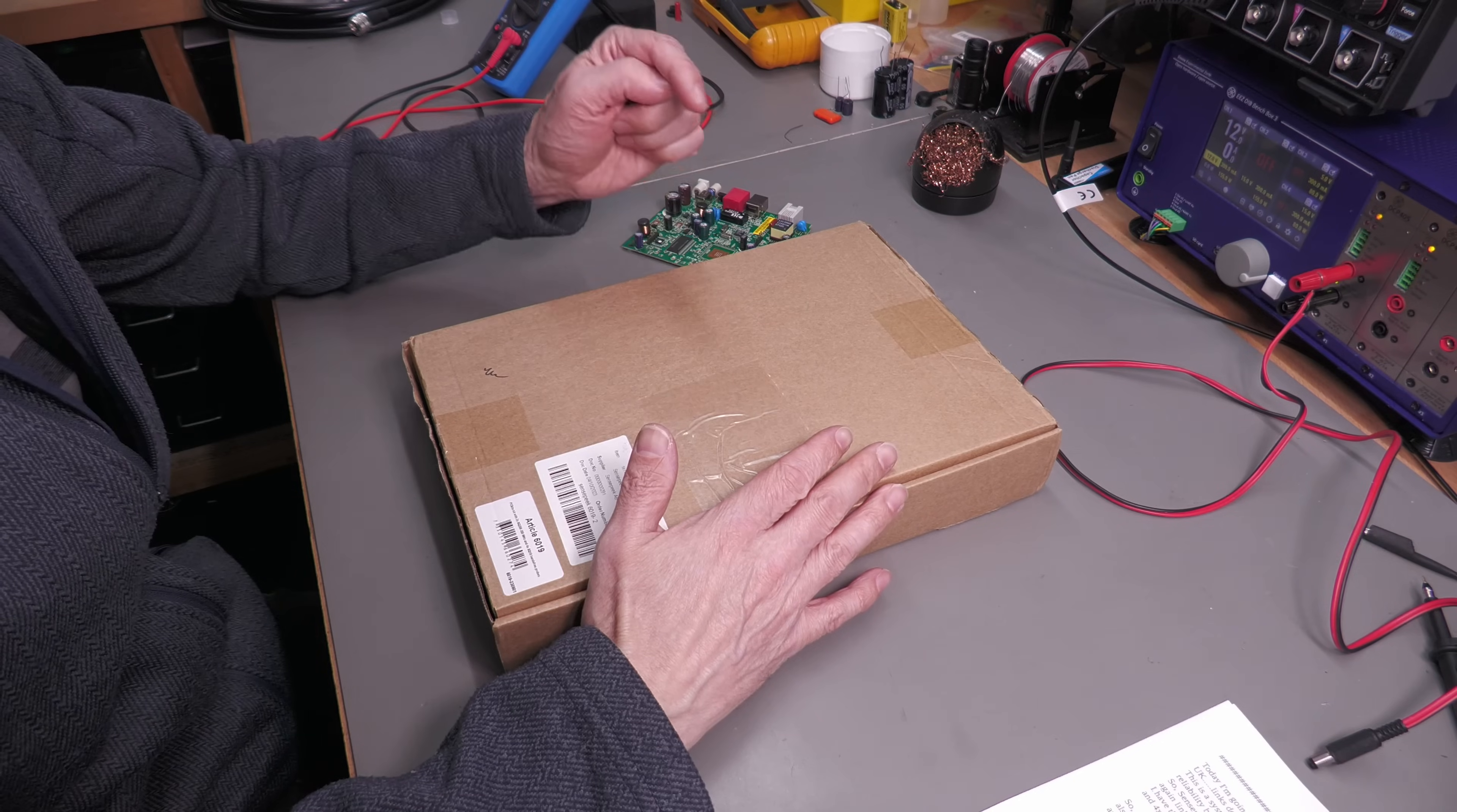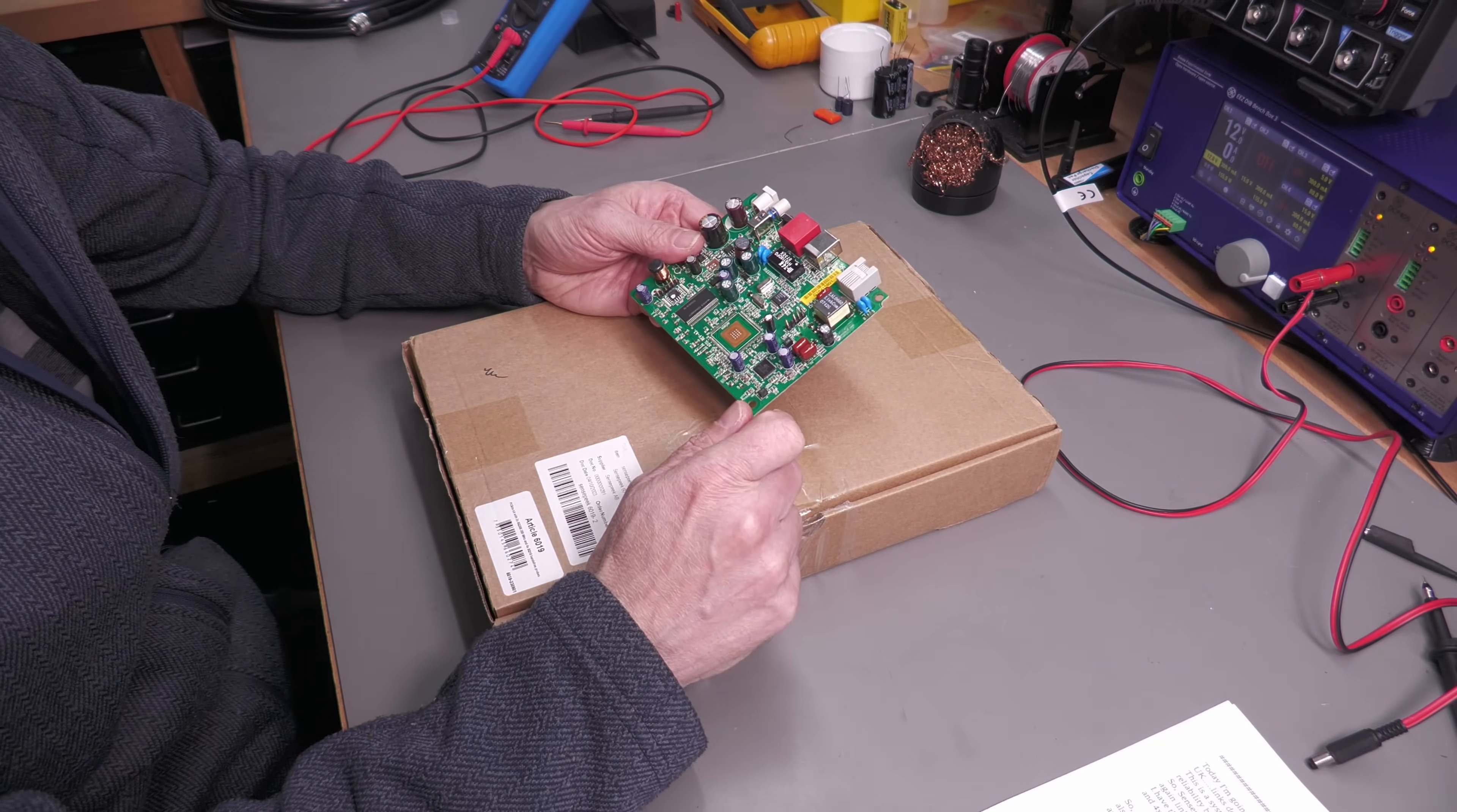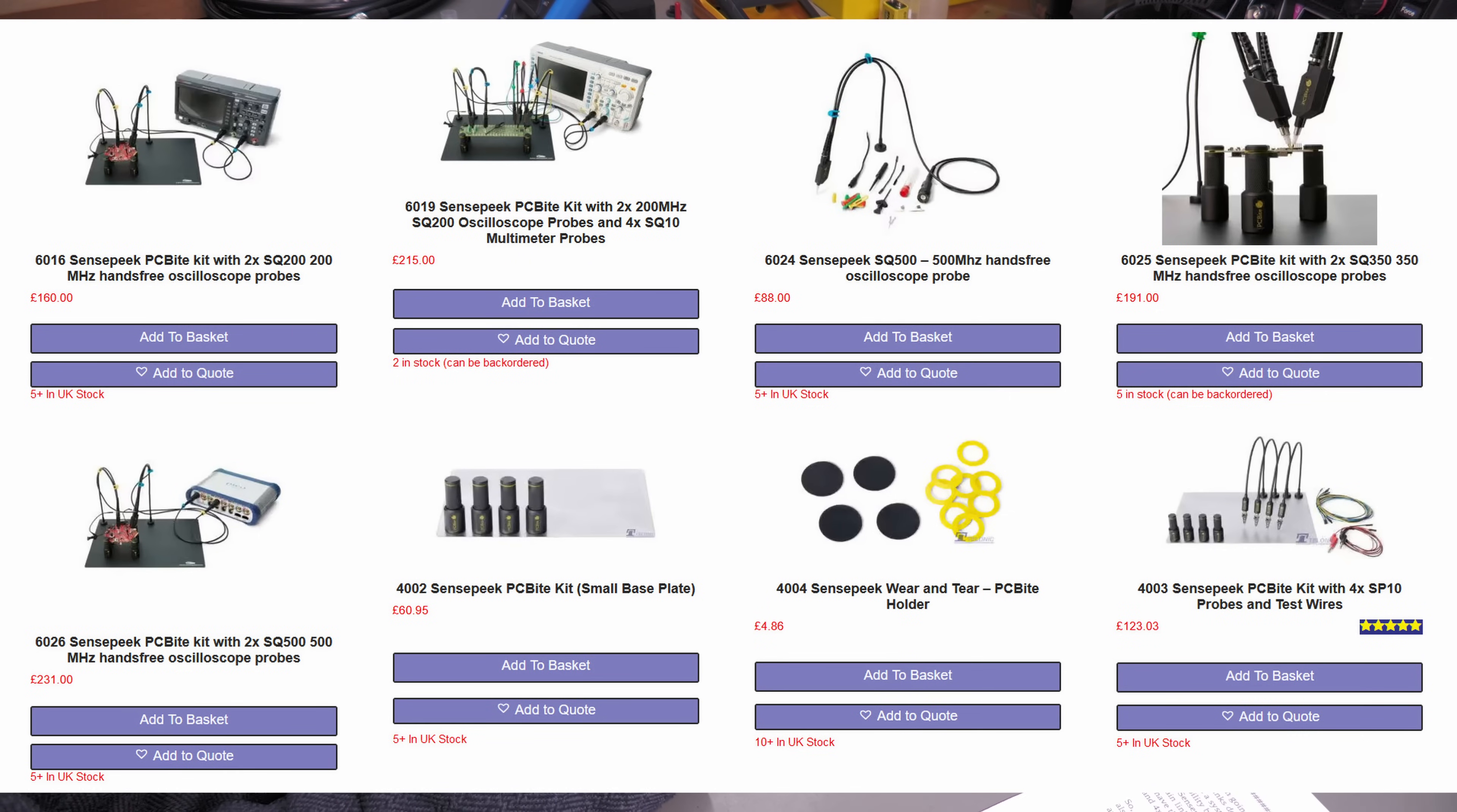What this is, is a system to help you probe your PCBs on your workbench hands-free with accuracy and reliability, whether that's scopes, multimeters, logic analyzers, etc. This is the 6019 kit.